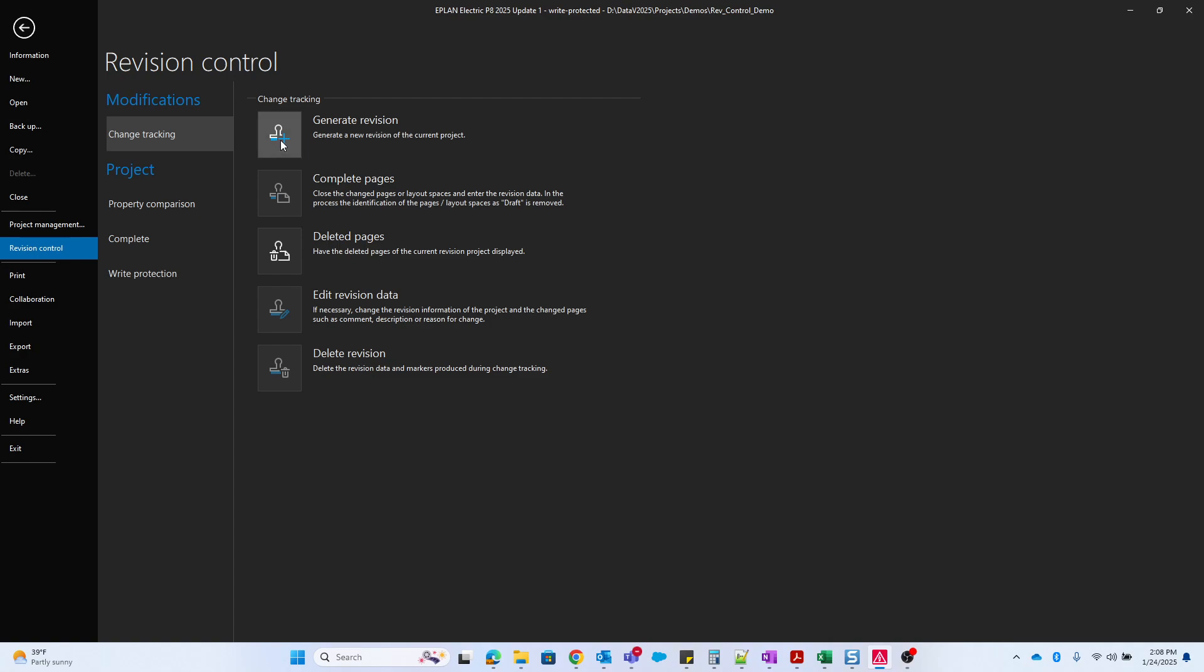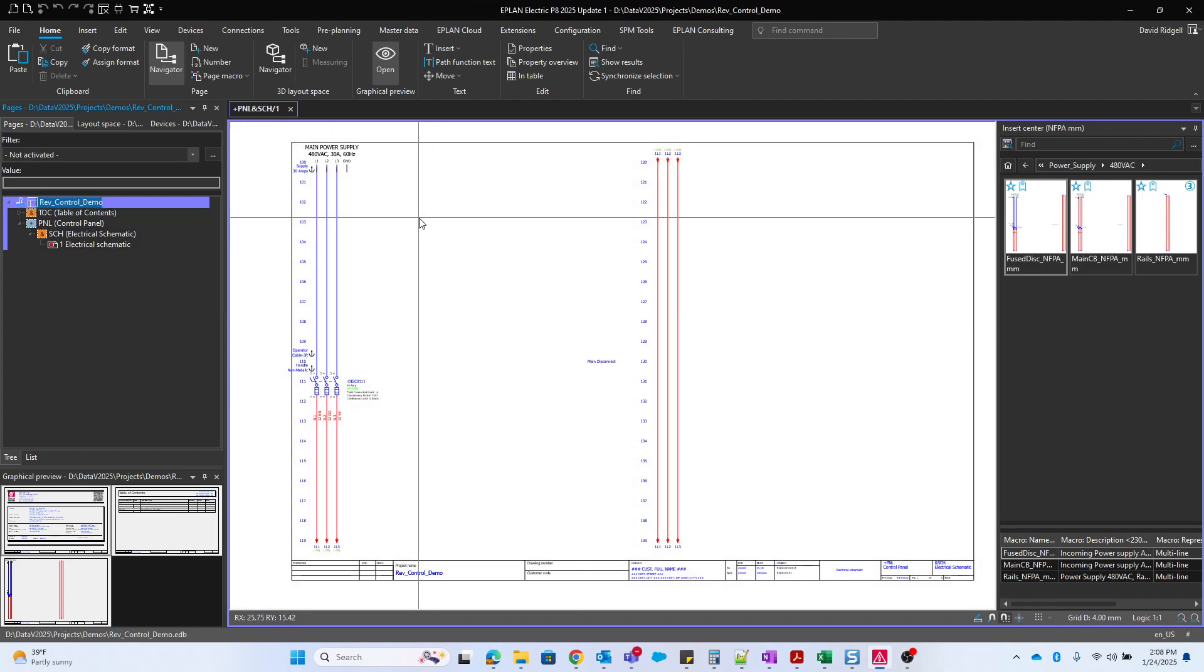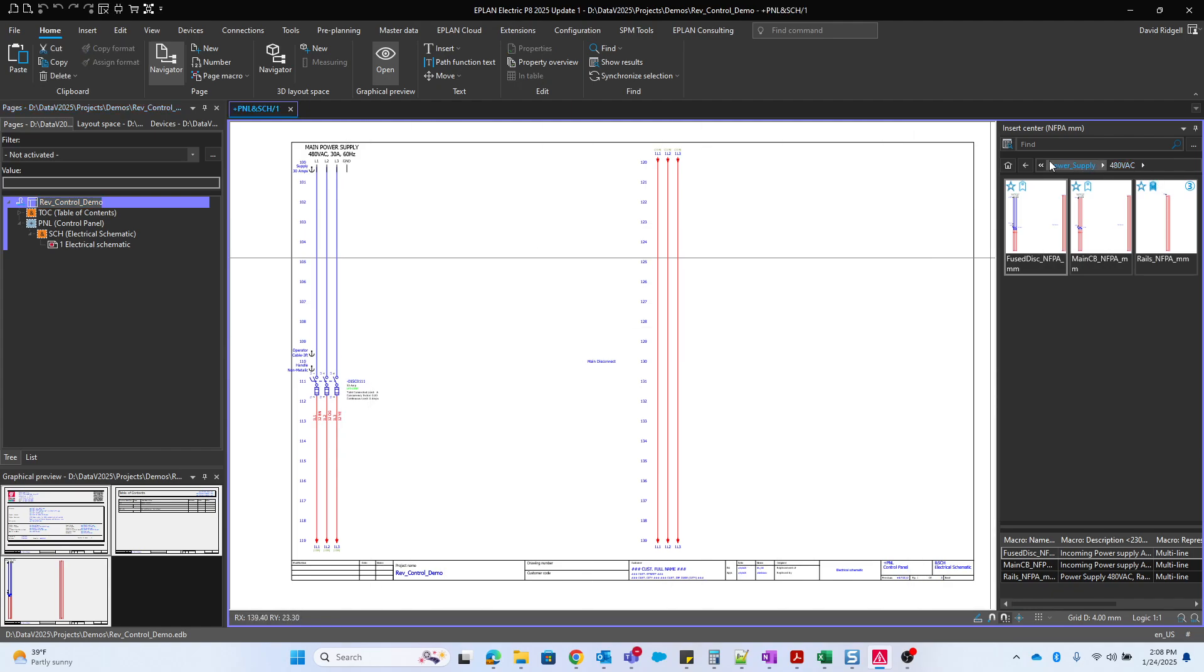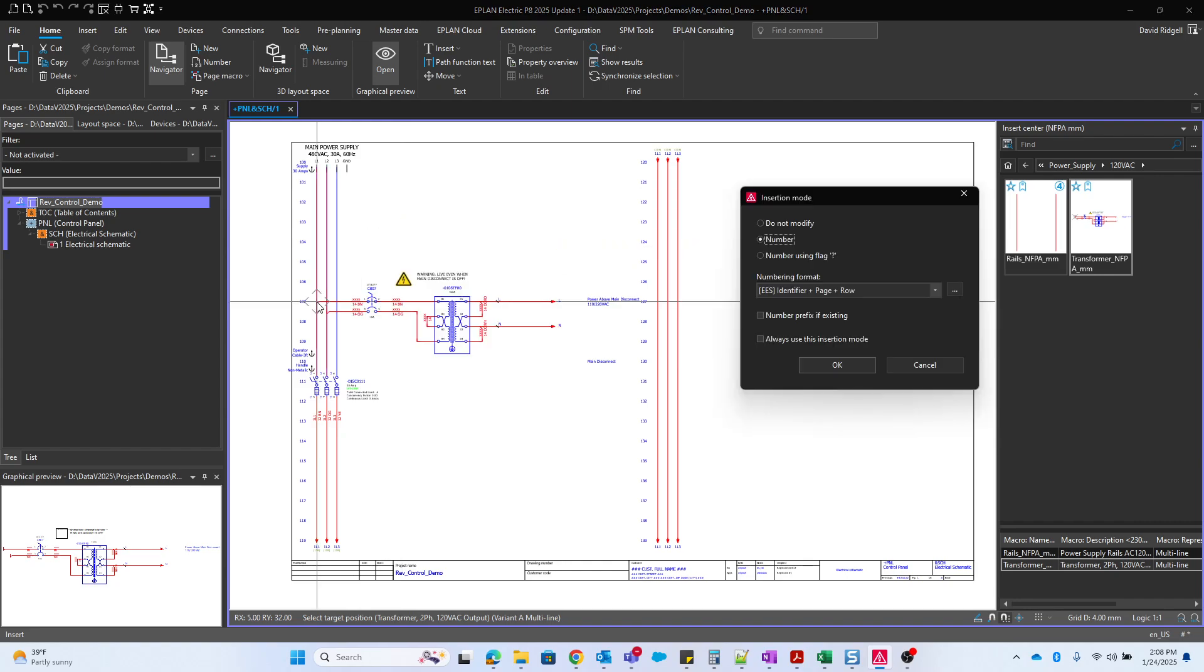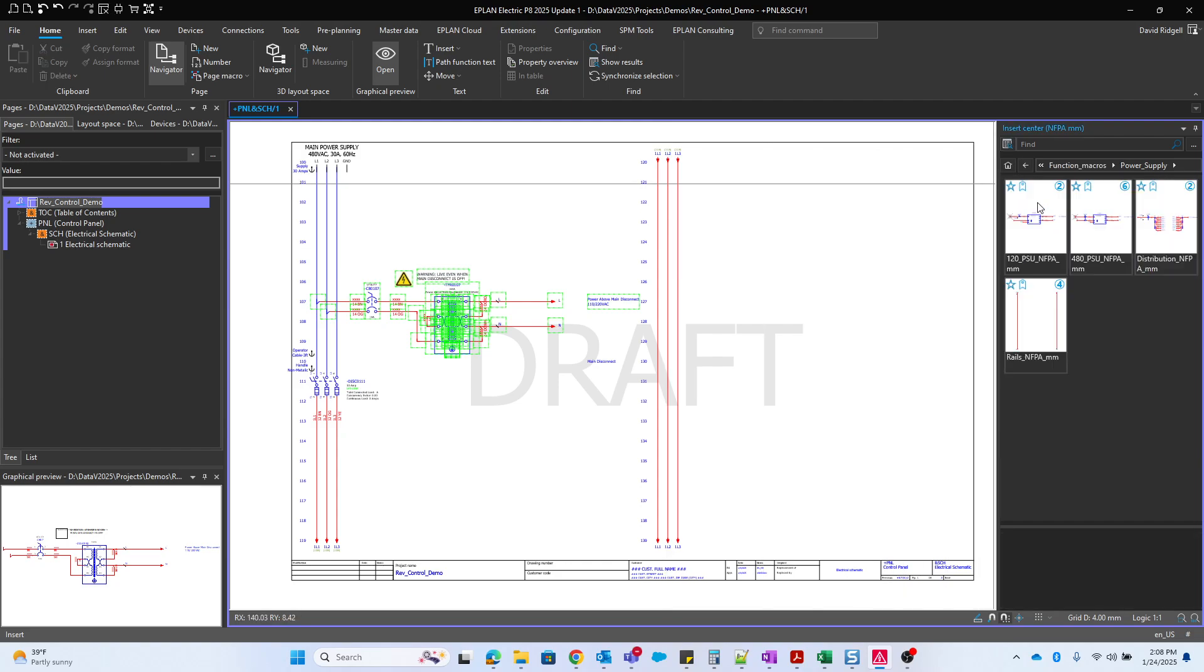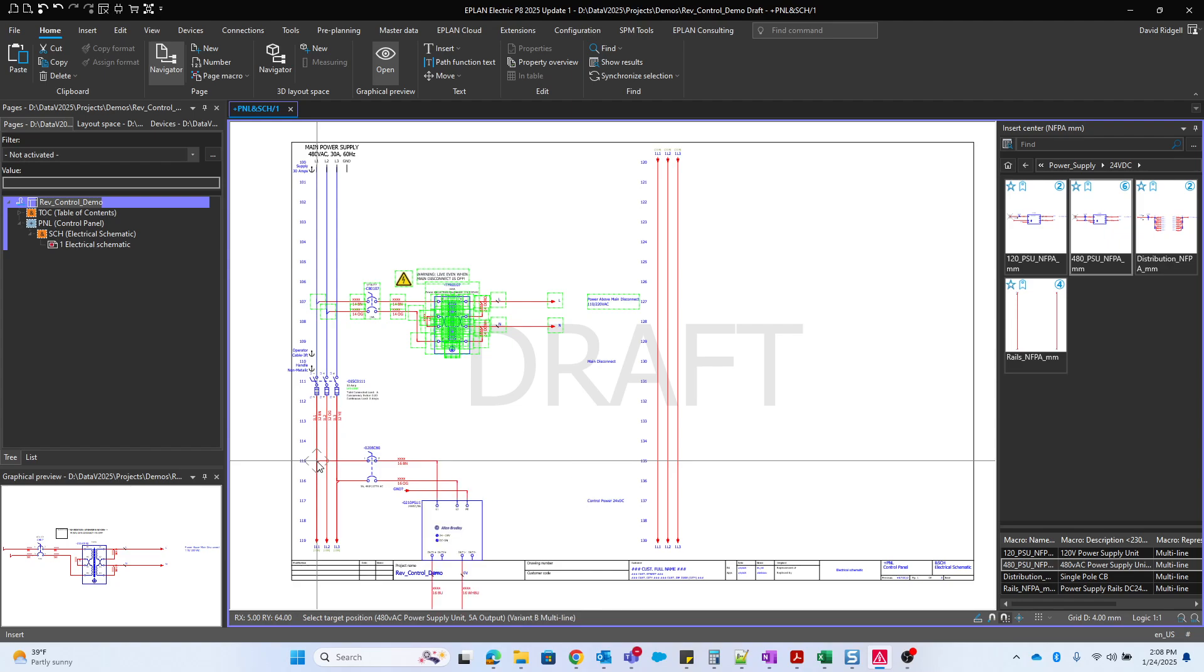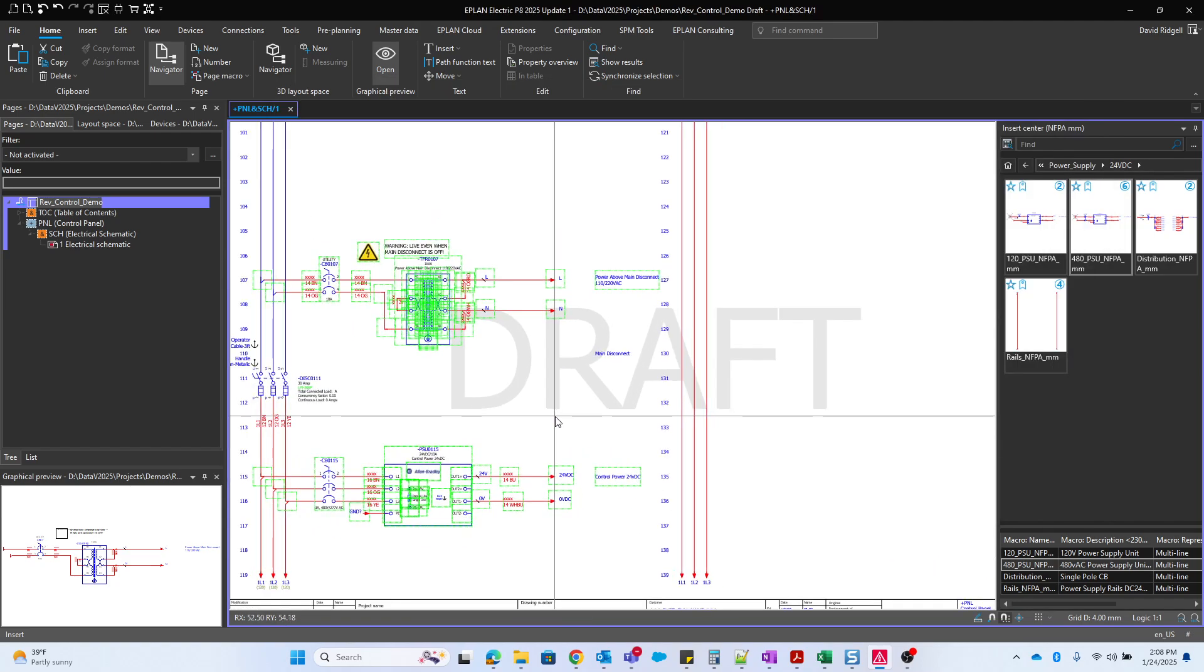So now I will generate the revision. We'll call it revision one. I'll just say first round of changes. Now you'll notice everything comes back where it's not grayed out. We can now add different things to our project. So I'm going to go ahead and I will add a transformer, and I will add a power supply.